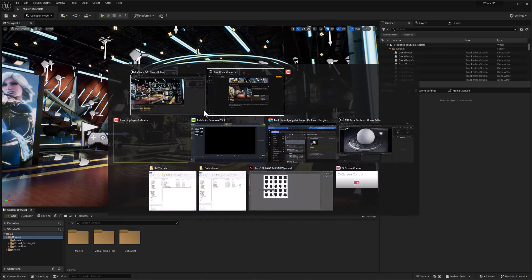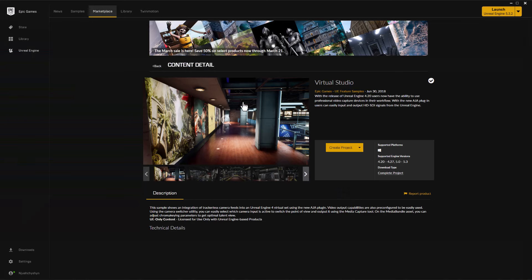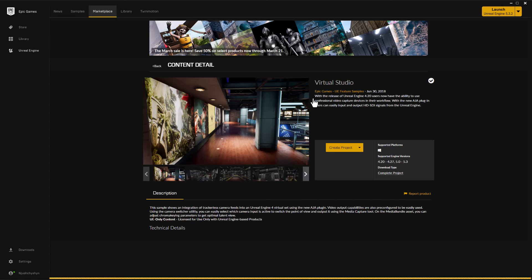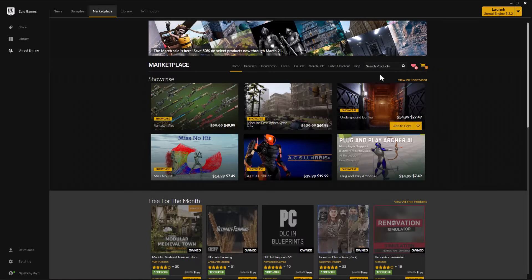One other set of assets that's really handy, if we go back to our launcher, is we could go into the Marketplace, and once we get there, we can type in to the search and go to Automotive.